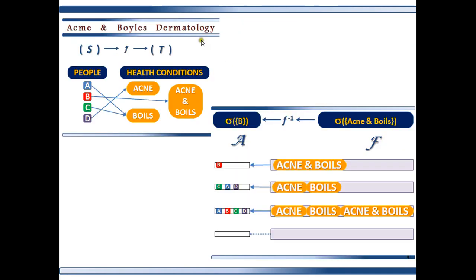And you can check this: the condition 'both acne and boils' maps to B, and that's correct. Acne belongs to D and boils belongs to C and A, so you have D, C, and A. So they all map — they have somewhere to go.